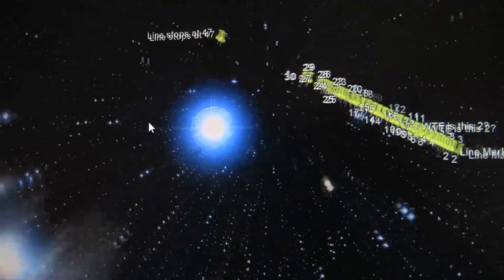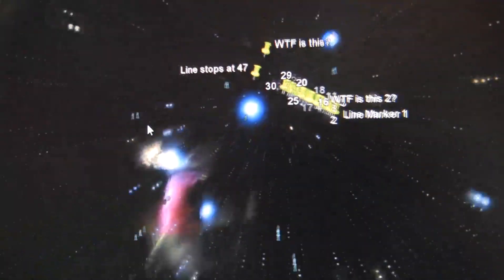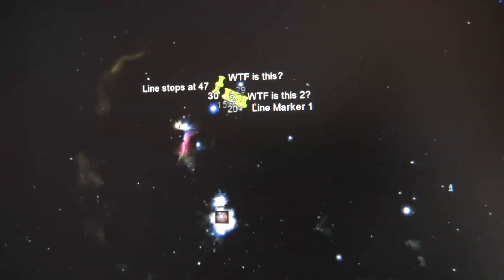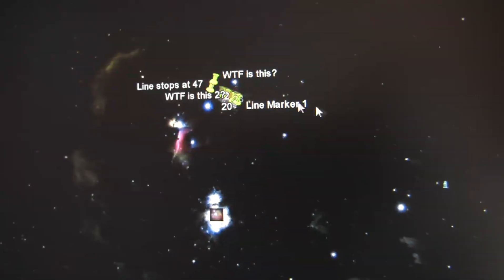Let me zoom out so you can see a little better. If you zoom into the Orion constellation, you'll find that line there.